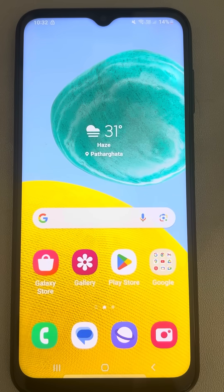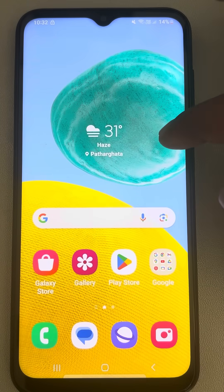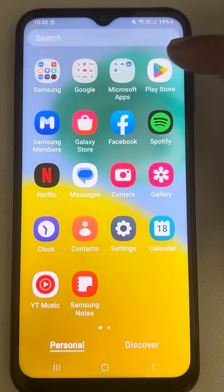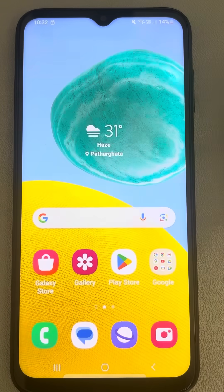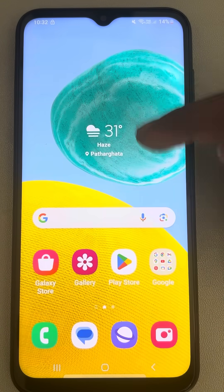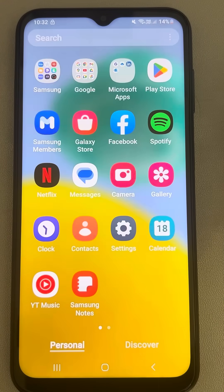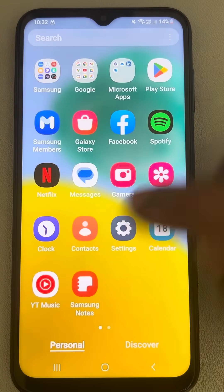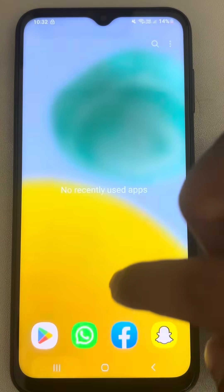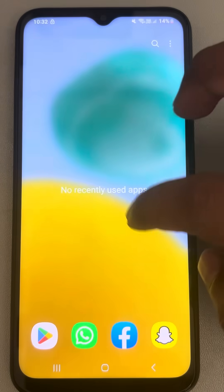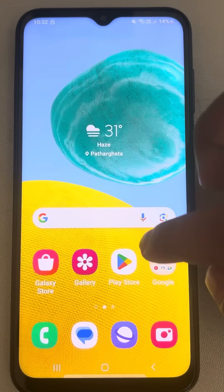If Wi-Fi is connected but no internet is showing on your Android phone, here is the fix. This is the Samsung Android phone, so let's fix this issue.